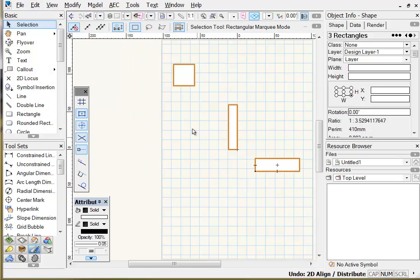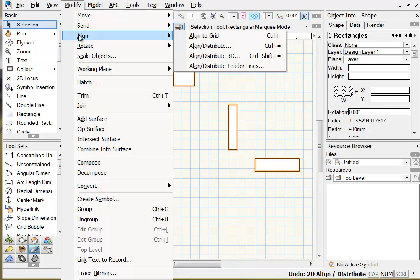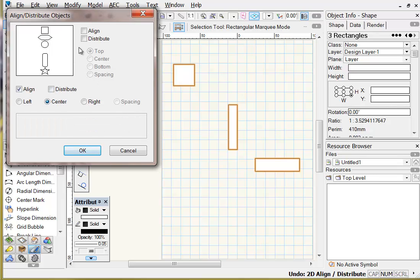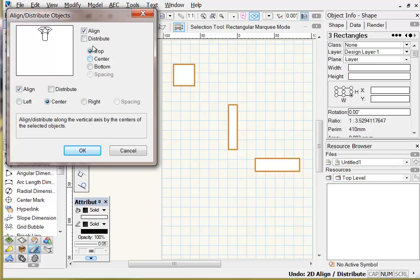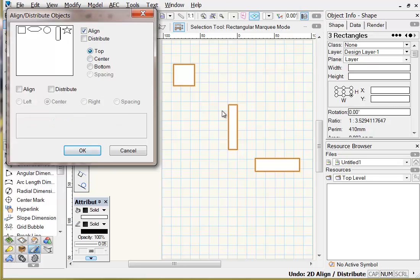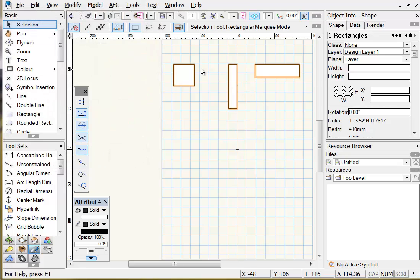Edit undo to return to original positions. Under Modify > Align > Align Distribute there are also options to align shapes to a top or bottom edge. Make sure you untick the left/center/right align option, and with just the vertical align ticked and Top as the default option, all shapes will align to the top edge. Click OK.